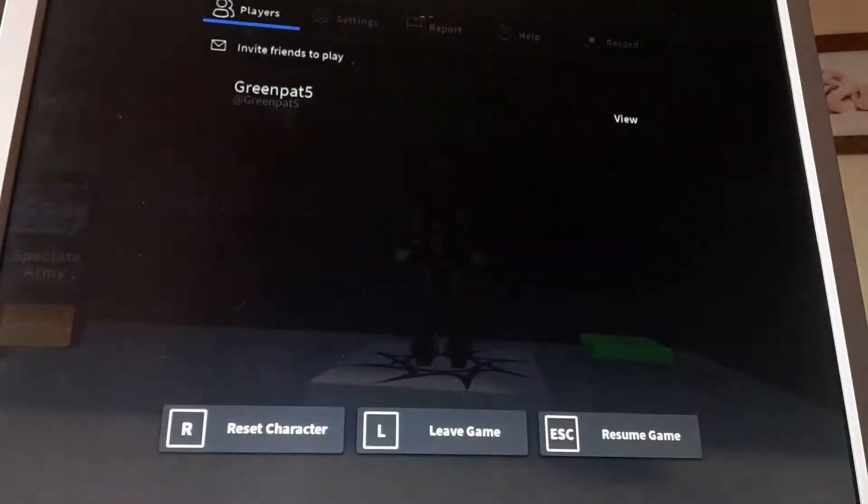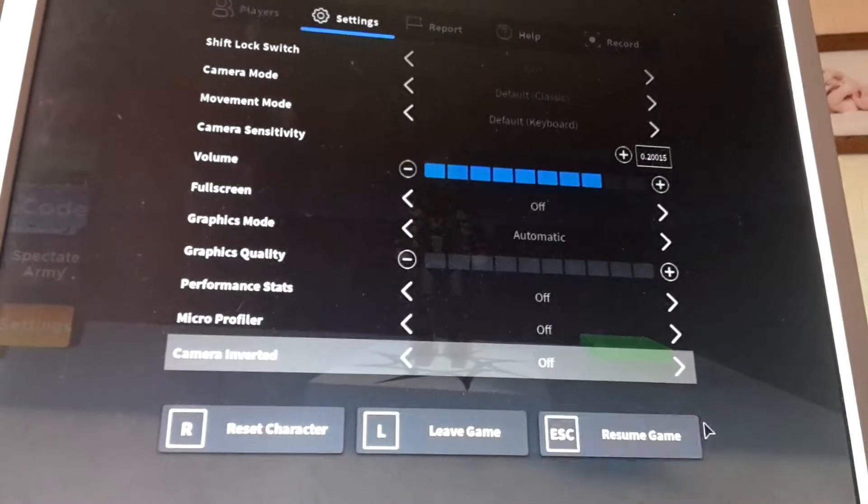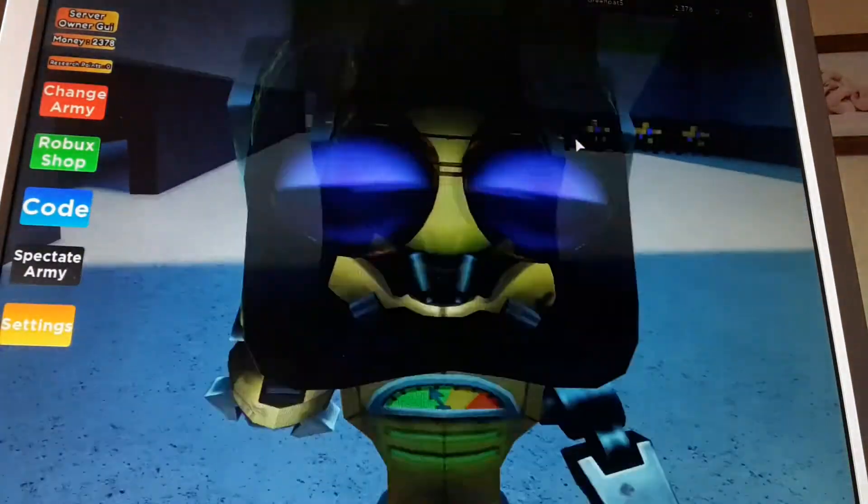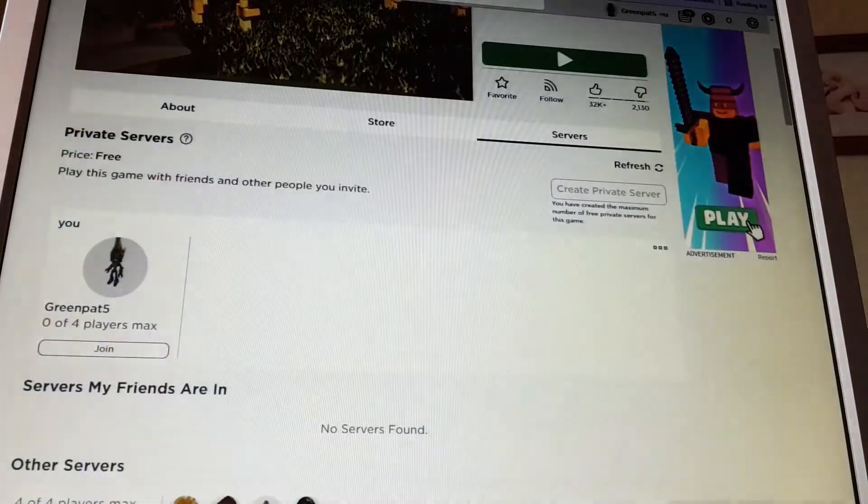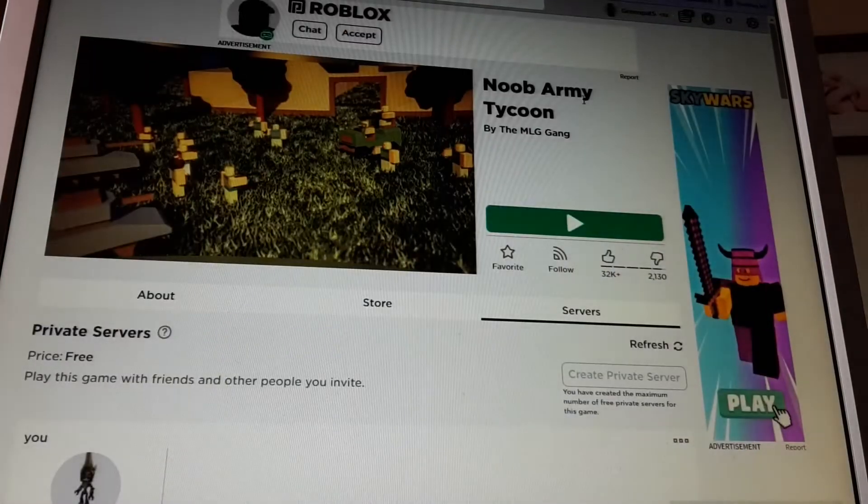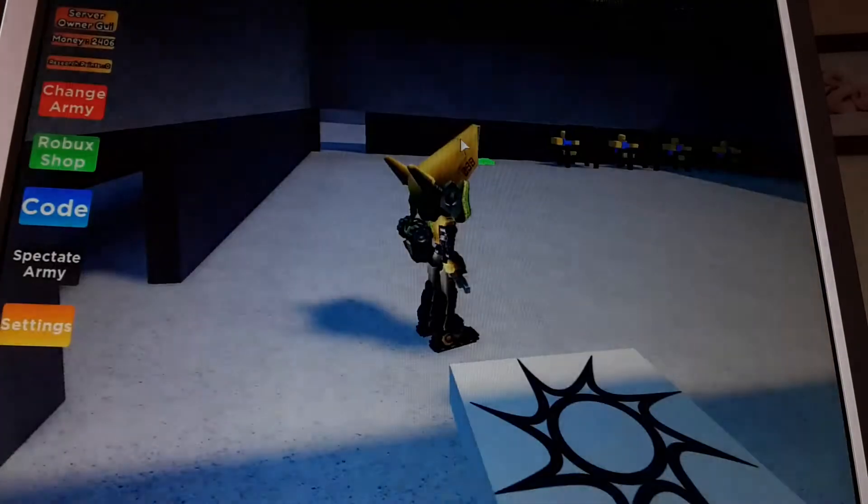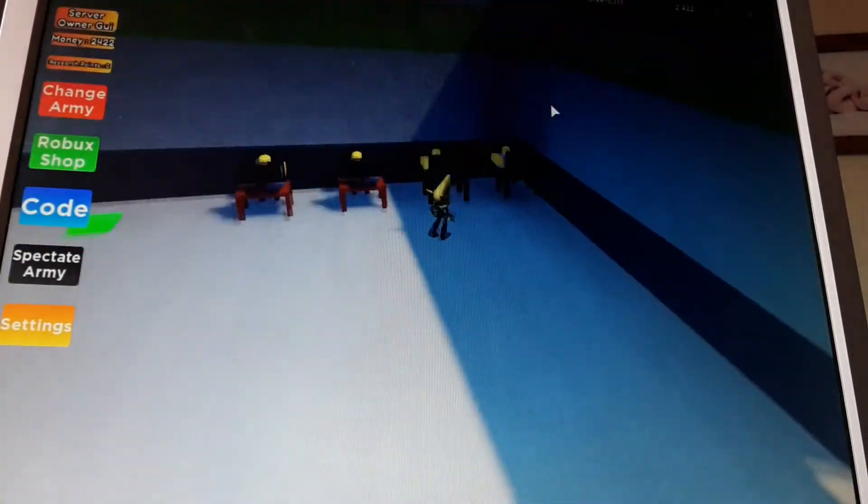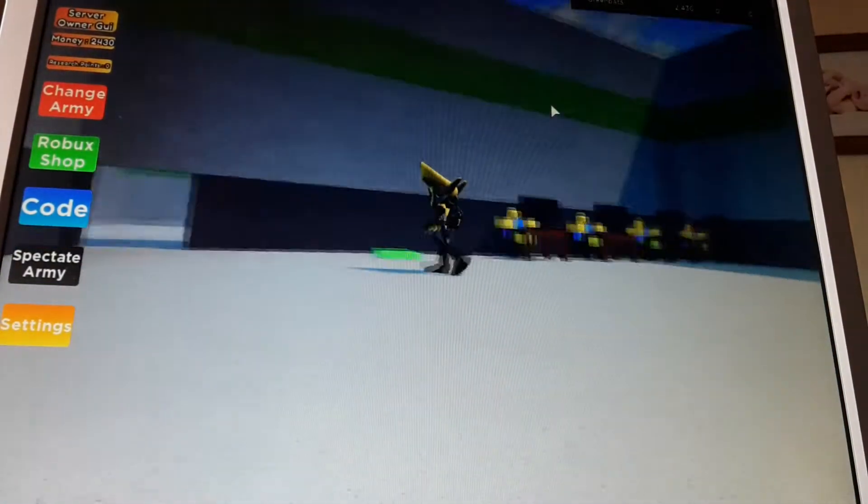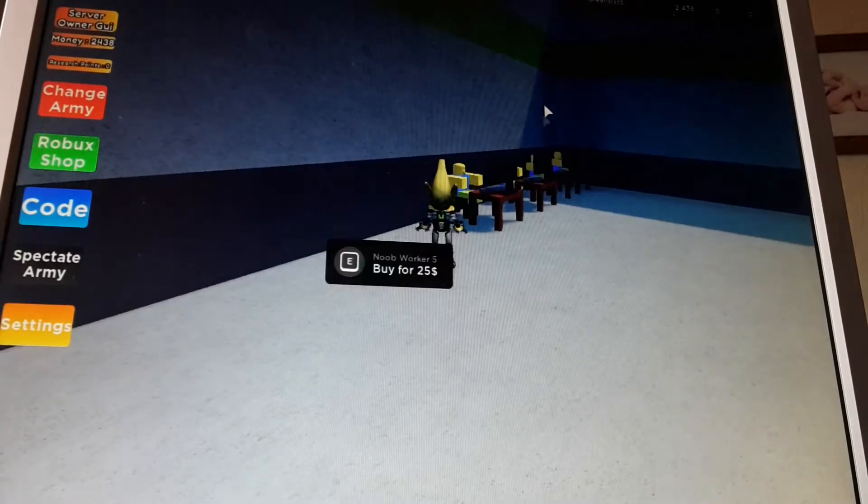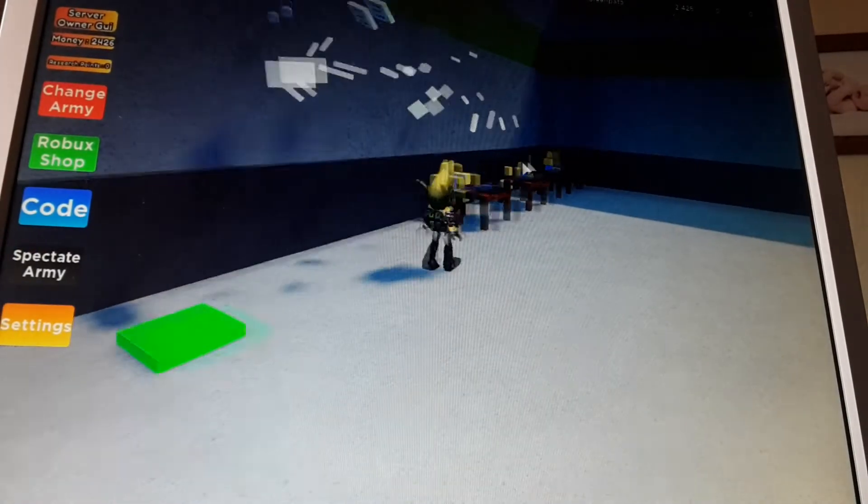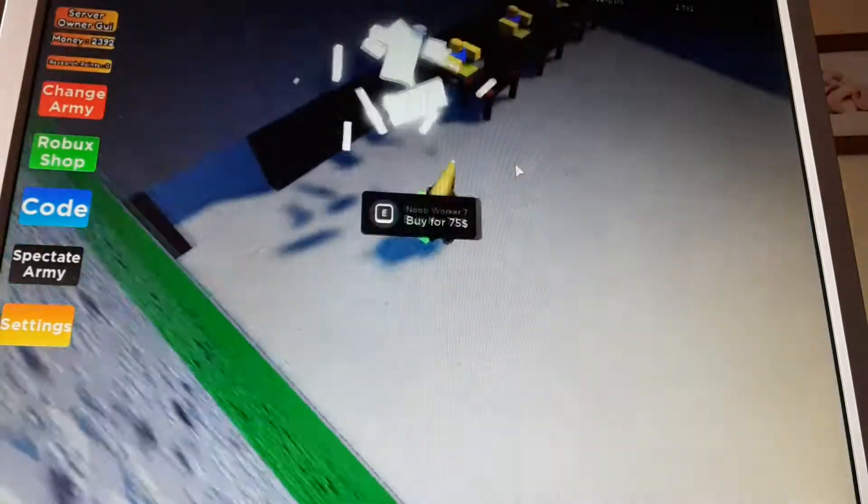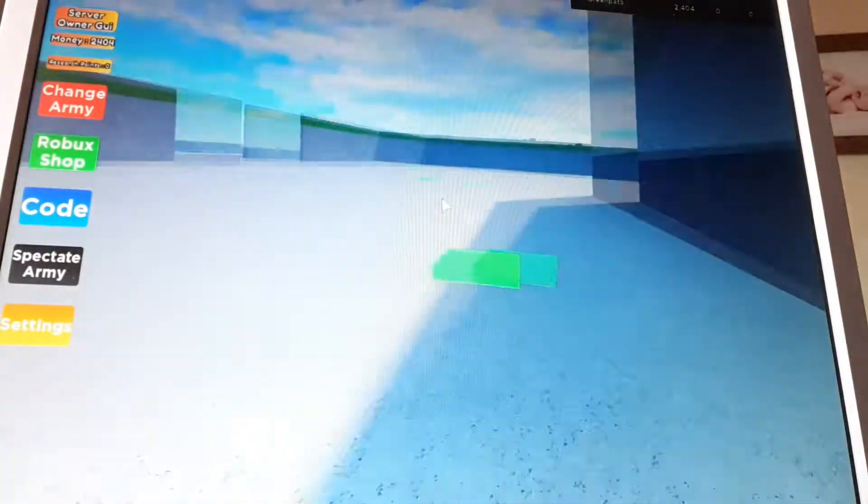Hello everyone and welcome back to another video. Today we are playing Noob Army Tycoon. I played this game for a little while testing it out. By that I mean I saw it on Xbox and wanted to play it here. And I've already got some things done but not the army part yet.